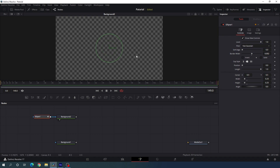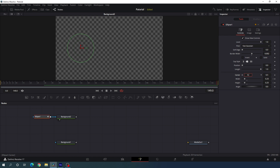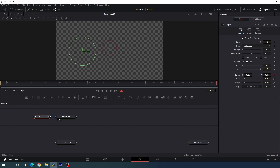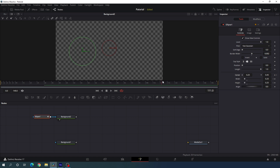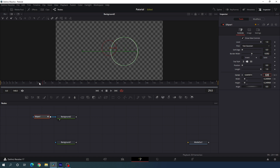Now let's animate the position of the circle. Go to the end of the animation and set center X to 0.25 and center Y to 0.45. Click the diamond button to create a keyframe. Then go to the very first frame and set center X to 0.75, leaving center Y as it is. Now we will get this type of position animation which is looking nice.